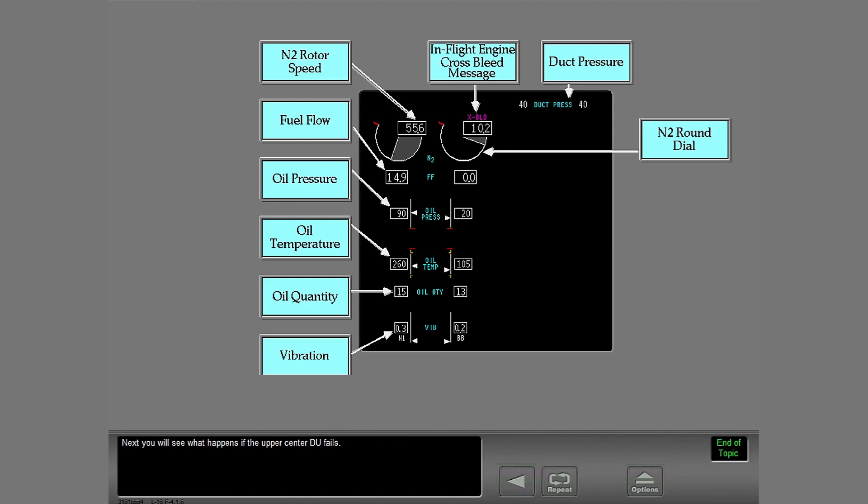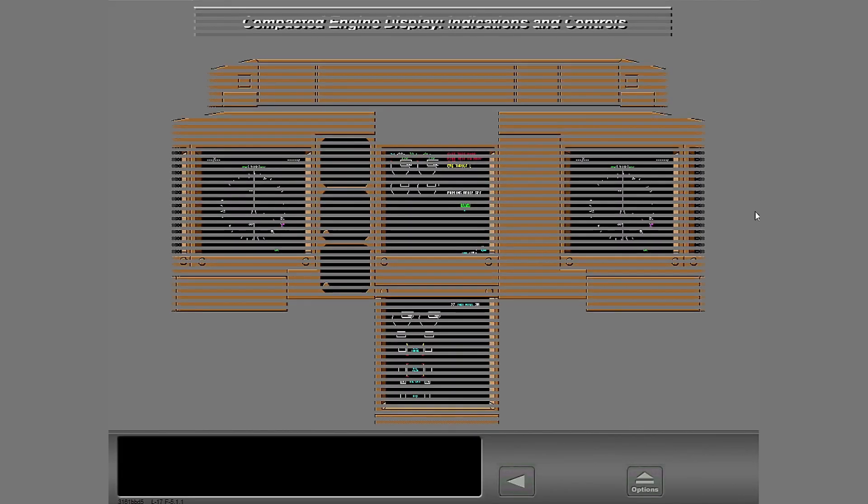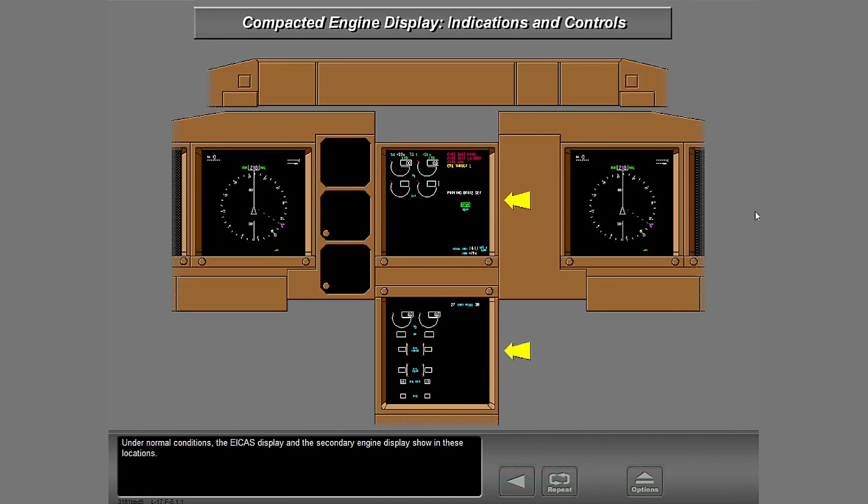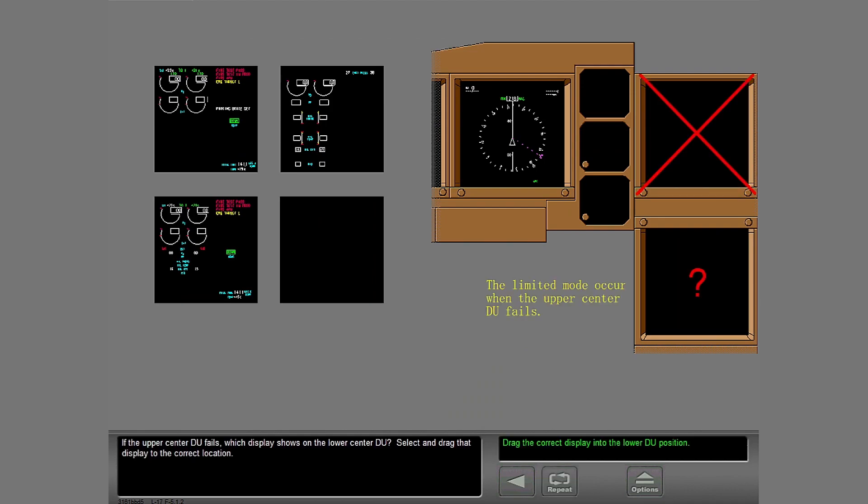Next, you will see what happens if the upper center DU fails. Under normal conditions, the ICAS display and the secondary engine display show in these locations. If the upper center DU fails, which display shows on the lower center DU? Select and drag that display to the correct location.